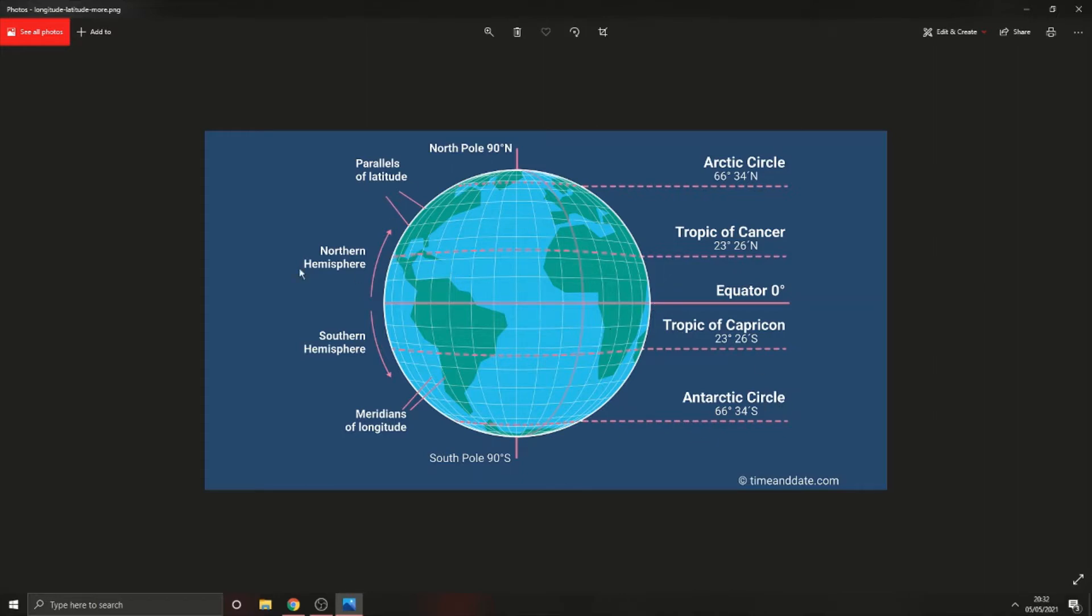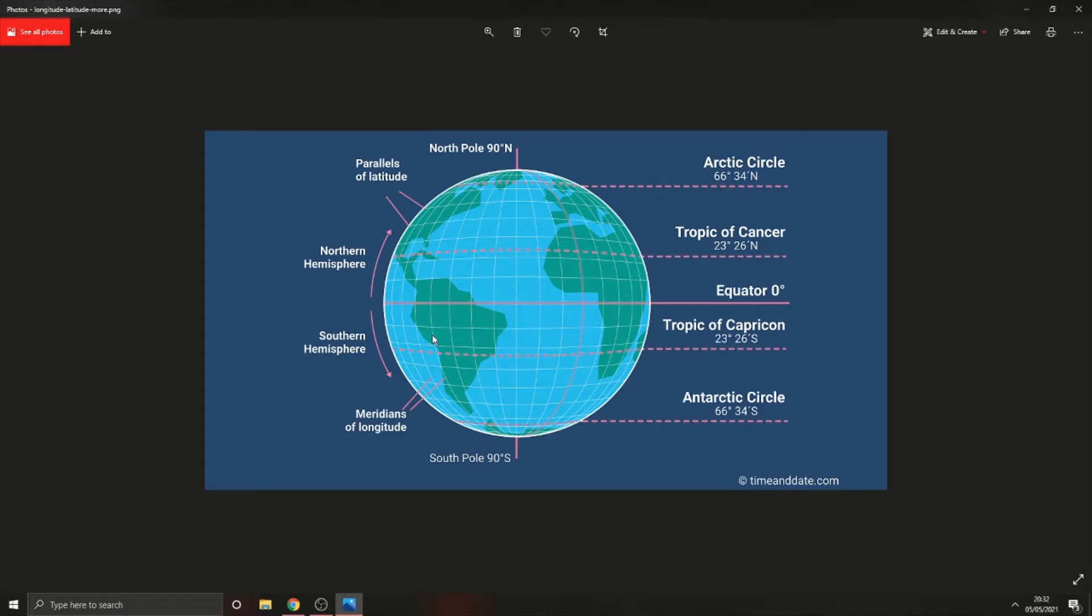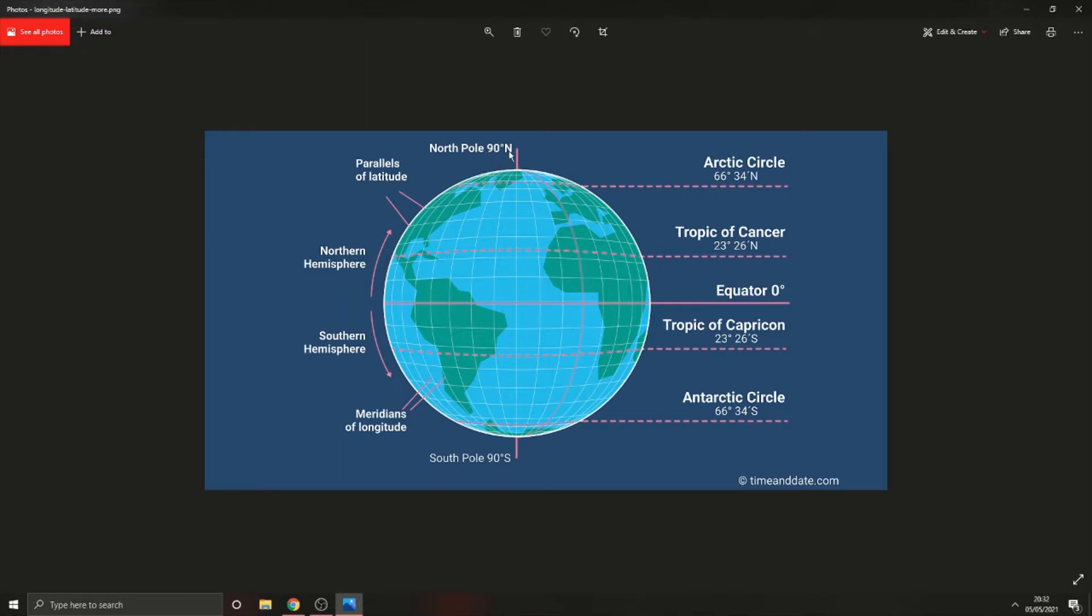The area above the equator is known as northern hemisphere, and the area between Arctic Circle and Tropic of Cancer is known as parallels of latitudes. The area below equator is known as southern hemisphere, and the area between Tropic of Capricorn and Antarctic Circle are meridians of longitude. At 90 degrees we get the north pole and at 90 degrees south we get the south pole.